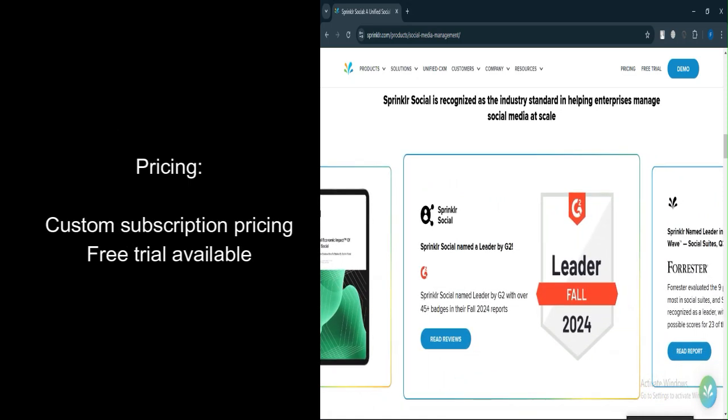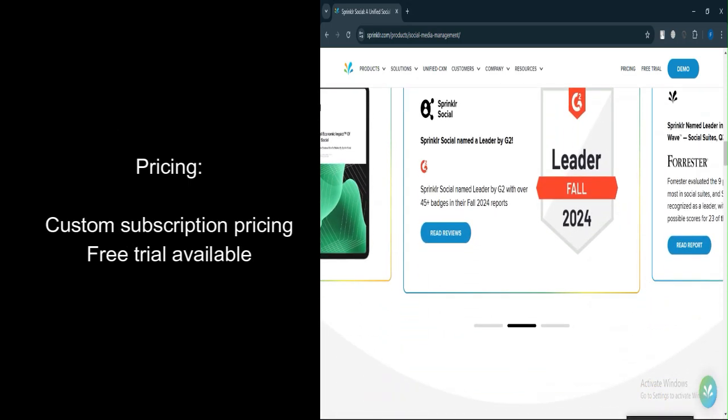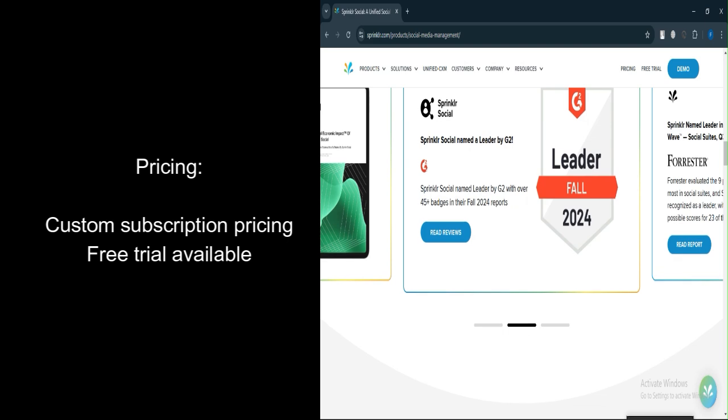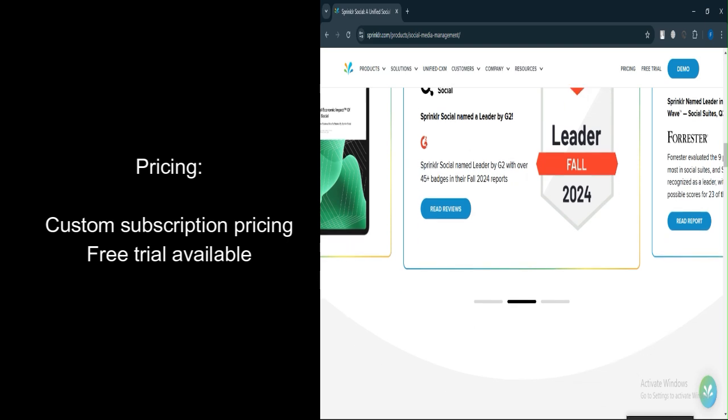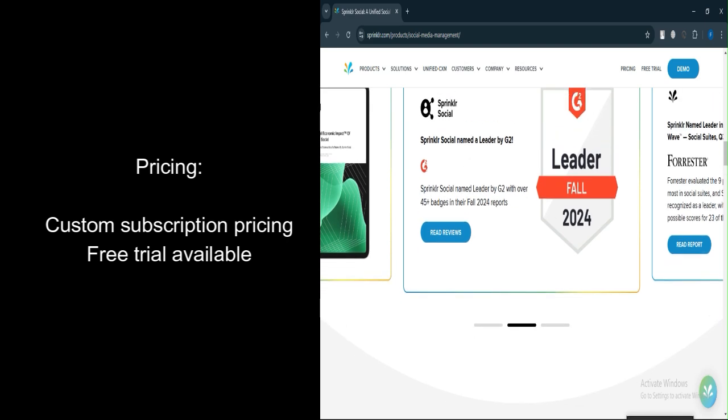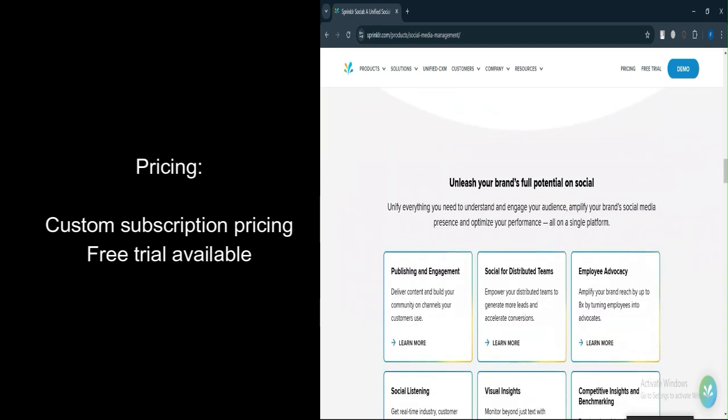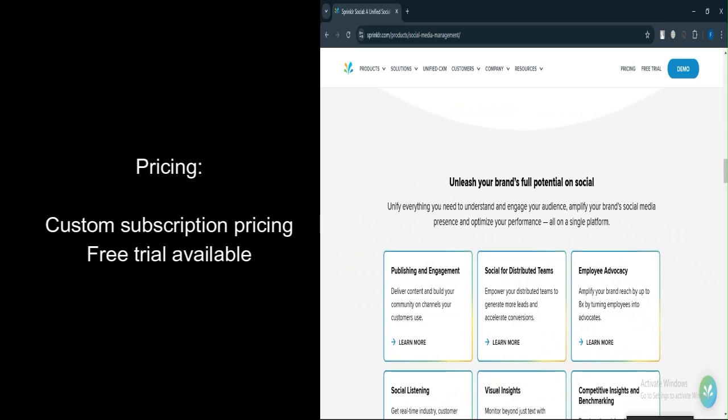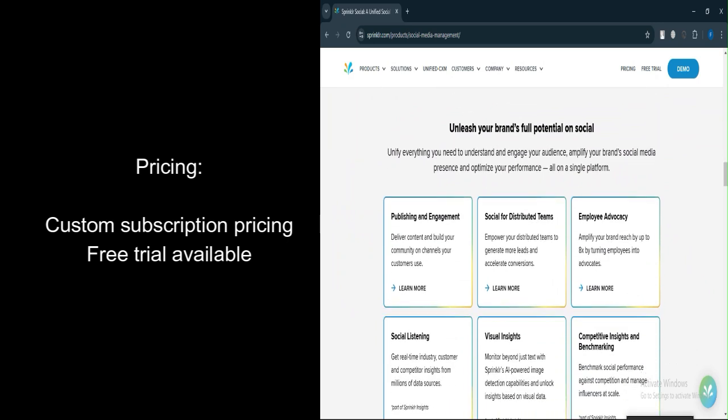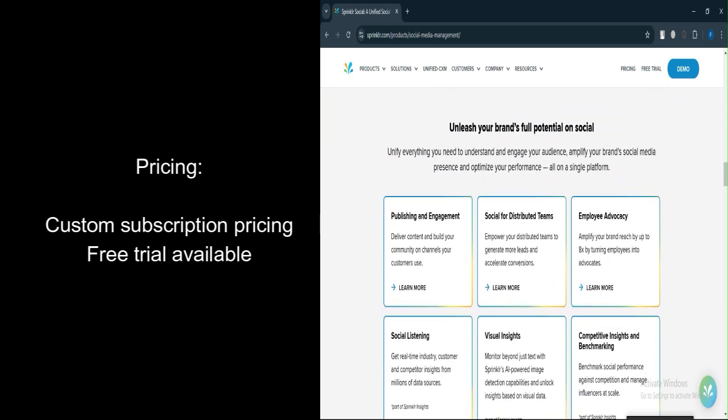Let's talk about pricing. Sprinklr follows a subscription-based pricing model with custom pricing available for larger enterprises. While the exact pricing can vary based on your business's needs, it's generally considered a premium solution.